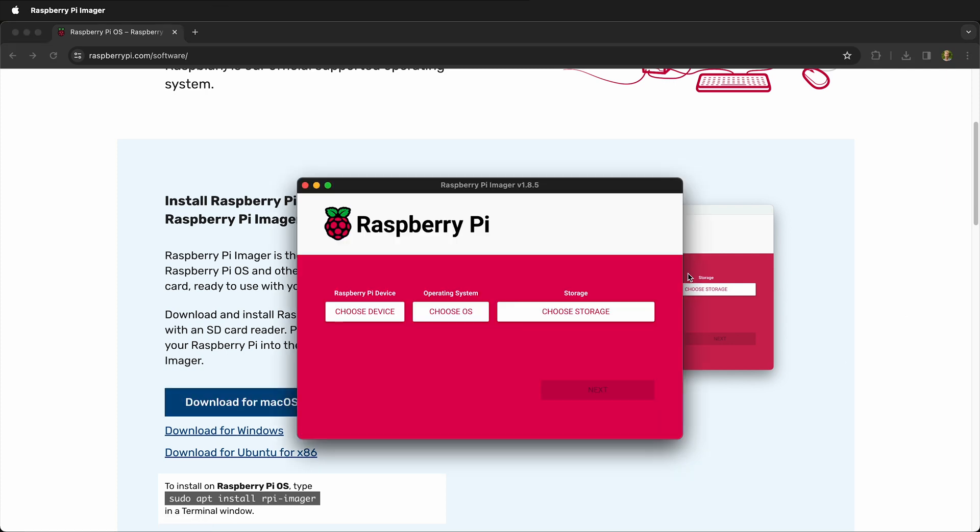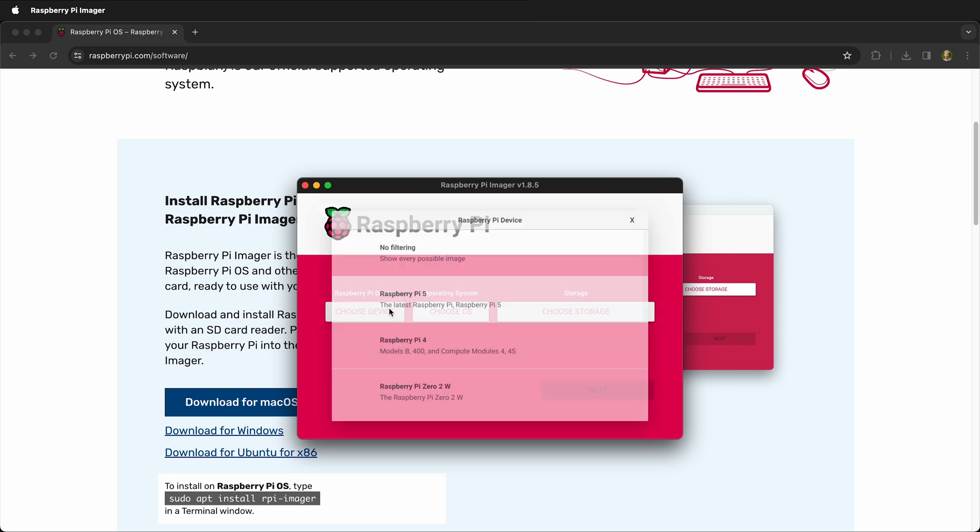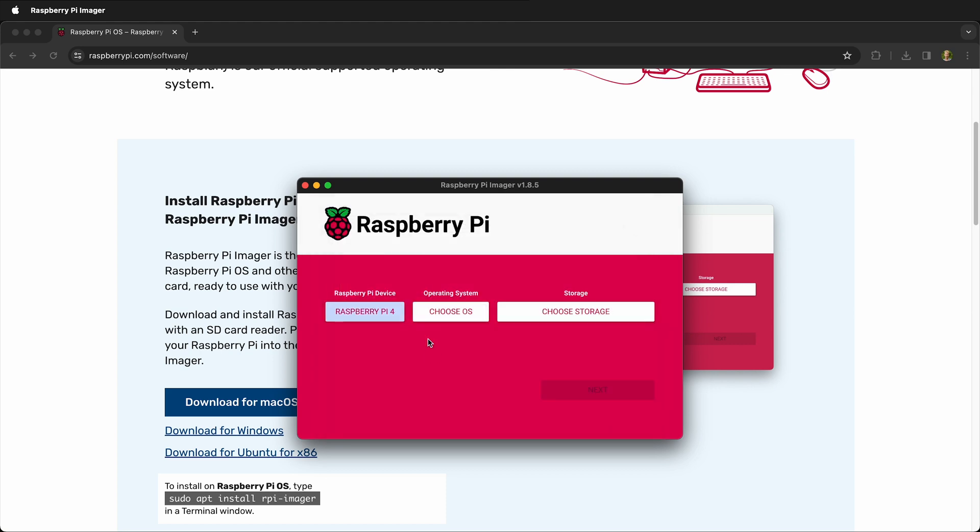Once you've installed the Raspberry Pi imager, then you can choose your Raspberry Pi device. In this case, I have a Raspberry Pi 4. You may have a different model. Choose the appropriate one.